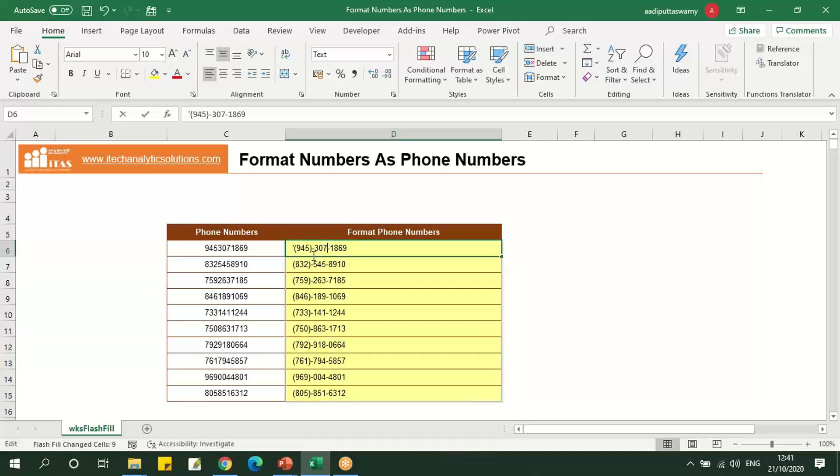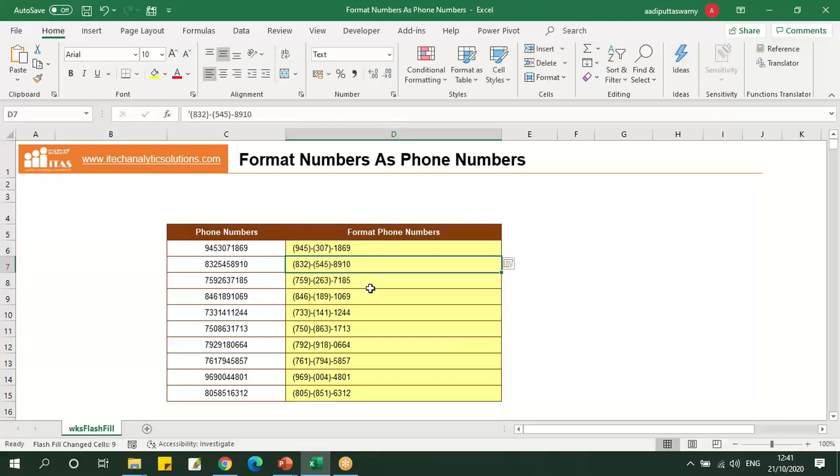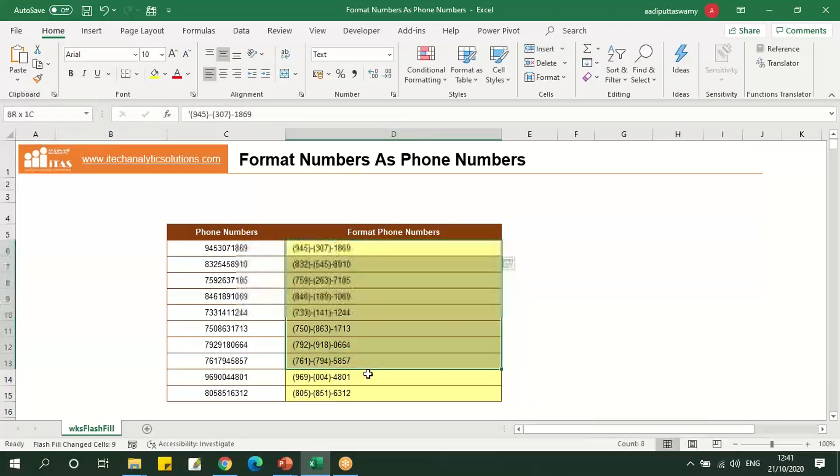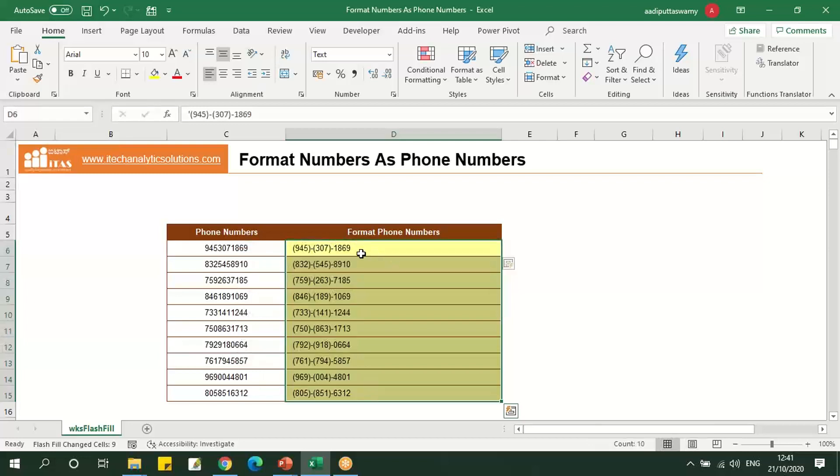Suppose if you want to give a bracket for the middle number as well, press enter. So all the phone numbers will be changed in the same format mentioned.